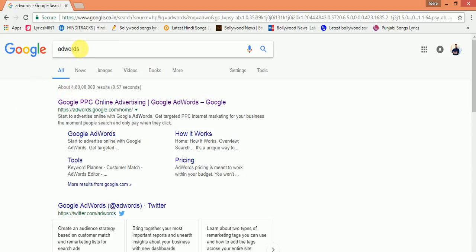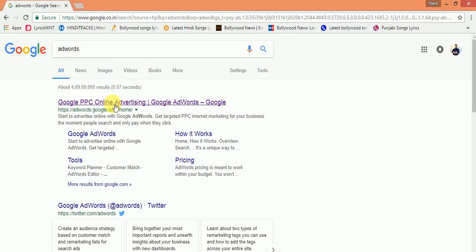In the search engine, type AdWords. This is the site for choosing AdWords by Google. We will sign up through our Gmail account. I already have an account in Google AdWords, so I'm going to show you how to use and find keywords.